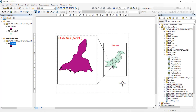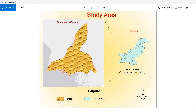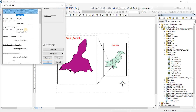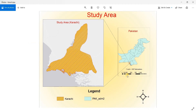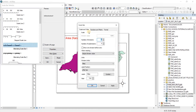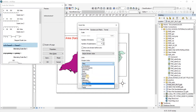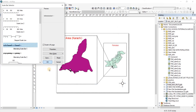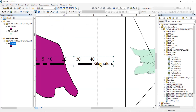Now we need to add a legend, but first let's add the scale bar. Go to Insert, then Scale Bar, and select a bar style. The bar is currently showing meters, so go to Properties, then Scale and Units, and change the units from Miles to Kilometers. Click Apply and OK. Now the bar is showing kilometers.